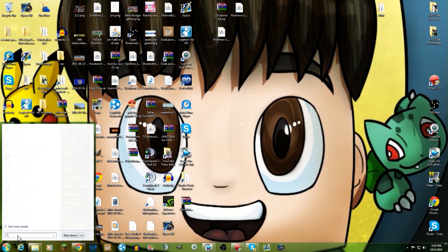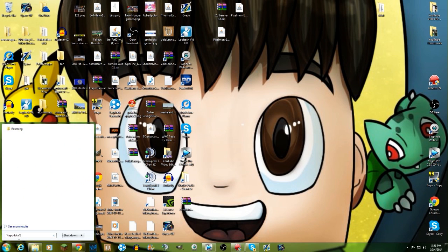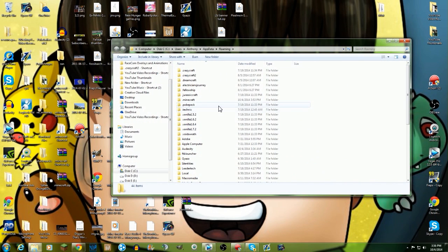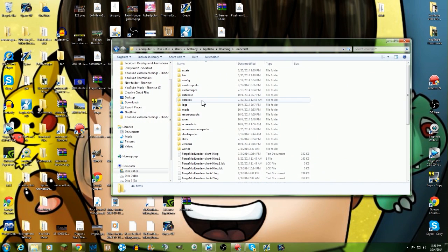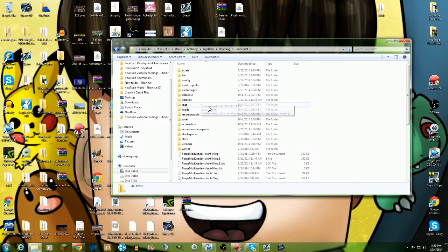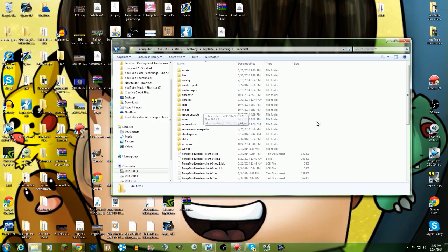Now you're gonna click the start icon and type in %appdata%. You're gonna click on roaming right here, you're gonna go to .minecraft folder and click on that. Then you're gonna have to make a new mods folder if you do not already have one.